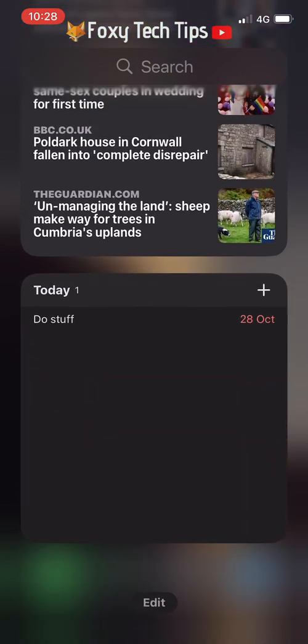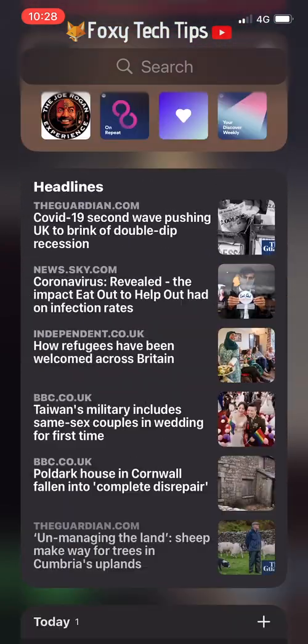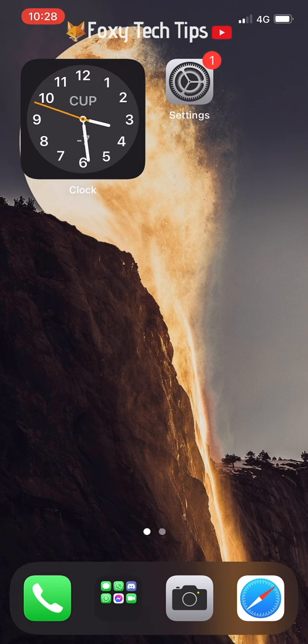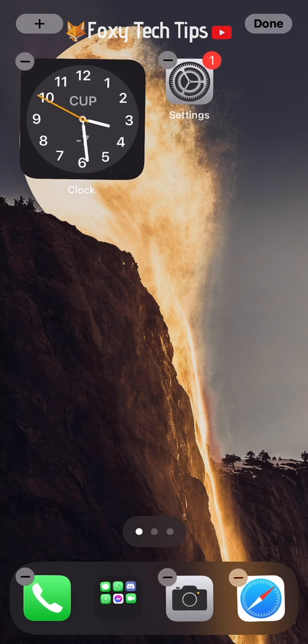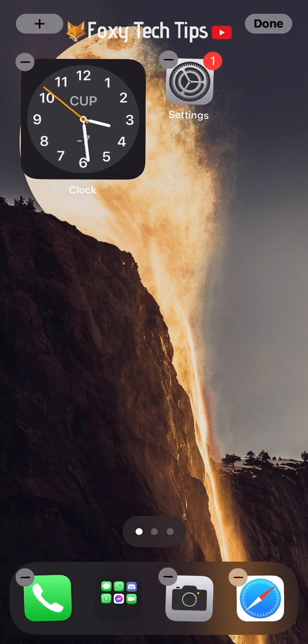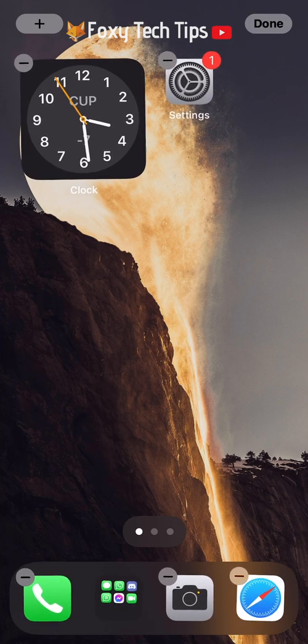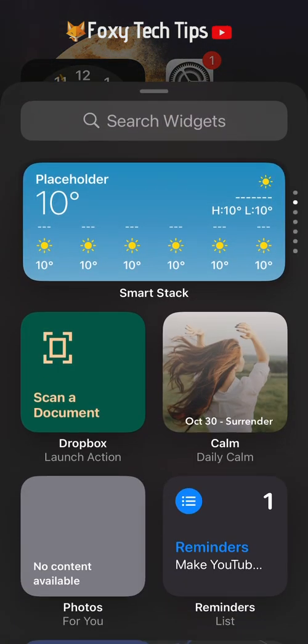To start by adding widgets to the home screen, choose the home page you want to add widgets to, and then hold down on an empty space until everything wiggles. Now tap the plus button from the top left of the screen.